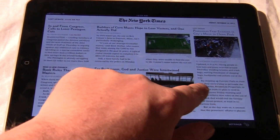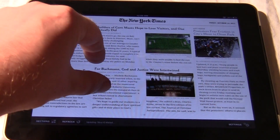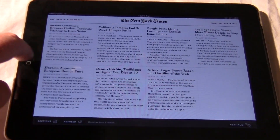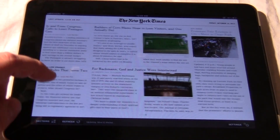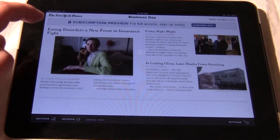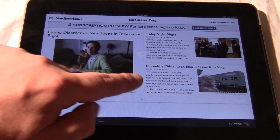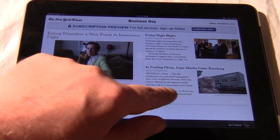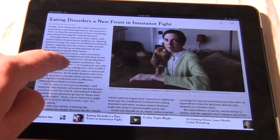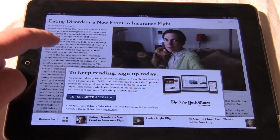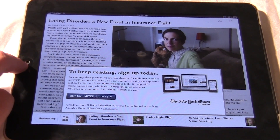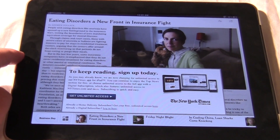It doesn't look like you can pinch and zoom, but you can scroll between the stories and go to the dedicated sections — go to a full standalone article. It keeps prompting you to sign up for access.